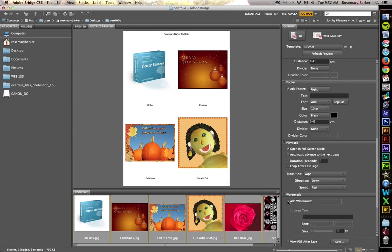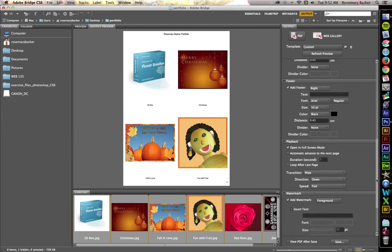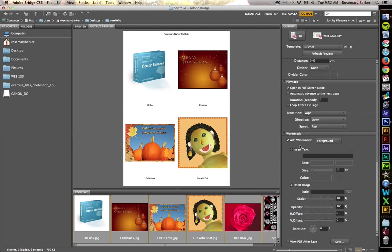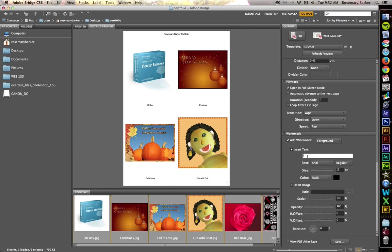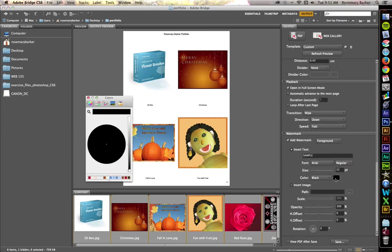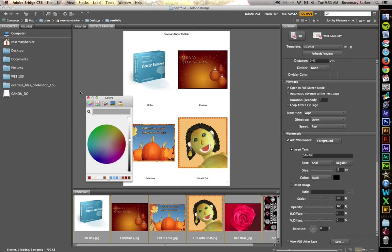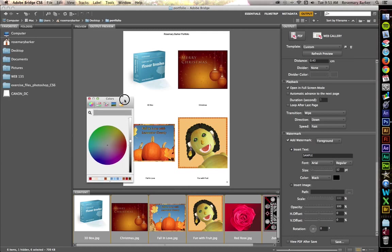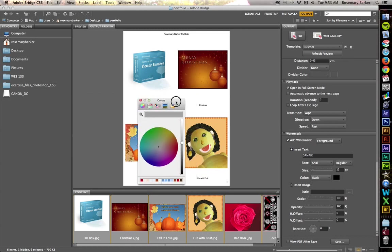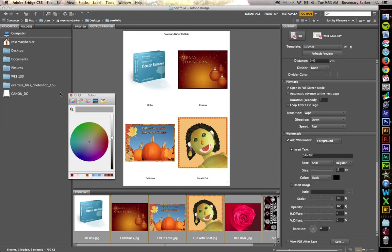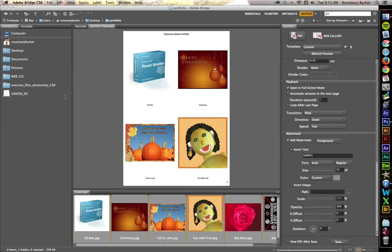Now, a watermark. I think that's a good idea. Watermarks help prevent people from snatching these images off of your portfolio and using them illegally. So, let's put some text here. Let's say sample. And I'm going to choose a nice light gray. There we go. Now, your color picker is not going to look like this. I'm on a Mac. So, that's why you're seeing what you're seeing here. If you want to, you can have an image in there. But I think this is going to be just fine.